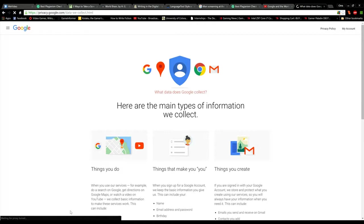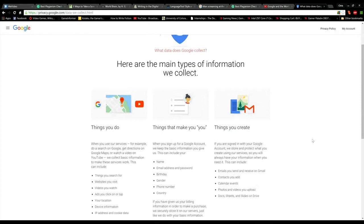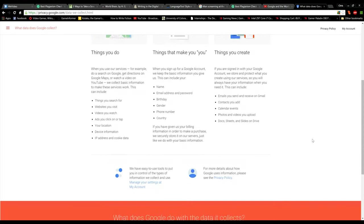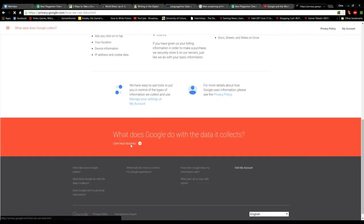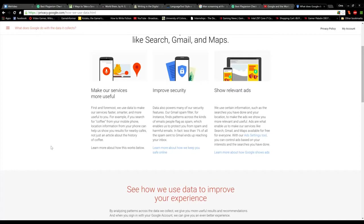An author that you should become familiar with as a digital age writer is Ted Striphas, and a term you should know is algorithmic culture. This term, coined by Ted Striphas, refers to ways in which computers running complex mathematical formulae engage in what is often considered to be the traditional work of culture.